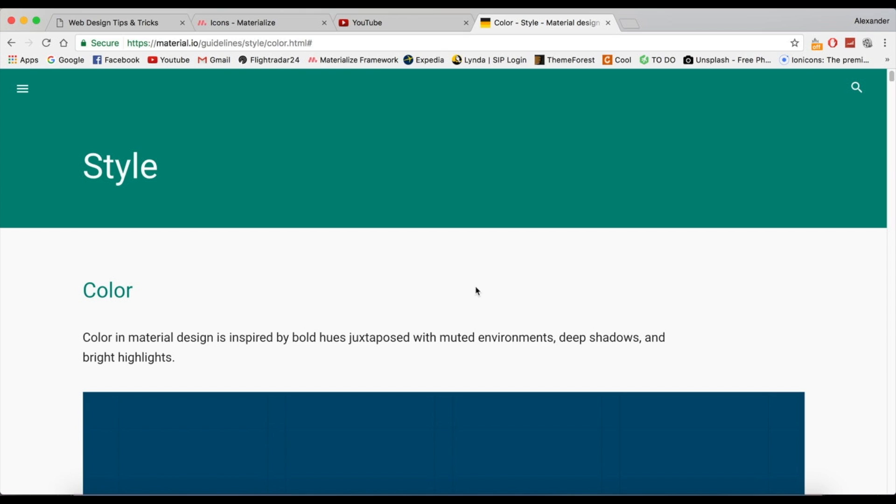If you haven't been living in a cave, you'll know that material design is basically everywhere. Google has really invested their time and effort into creating palettes, design templates, color templates—everything basically.